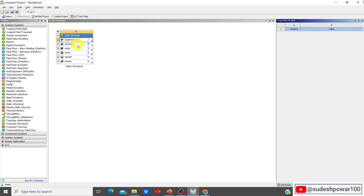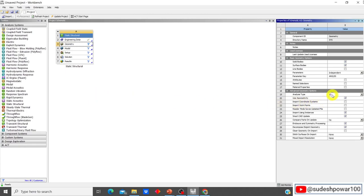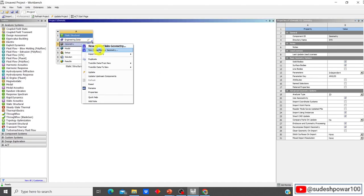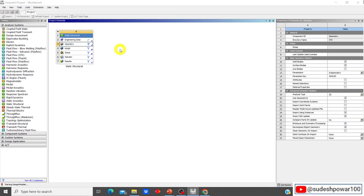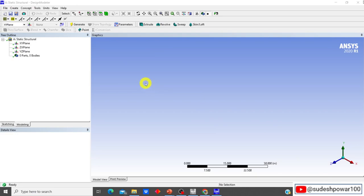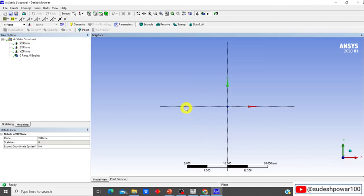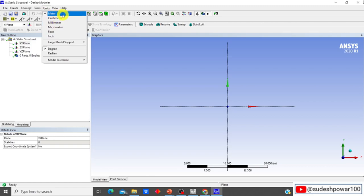Now let's go to Geometry, right-click and go to Properties. Change the analysis type to 2D, since we are doing two-dimensional analysis. Then right-click on Geometry again and go to New Design Modeler Geometry. Select the XY plane, then click on the Z-direction arrow to get the 2D plane. I'm going to change units from meters (the default) to millimeters.